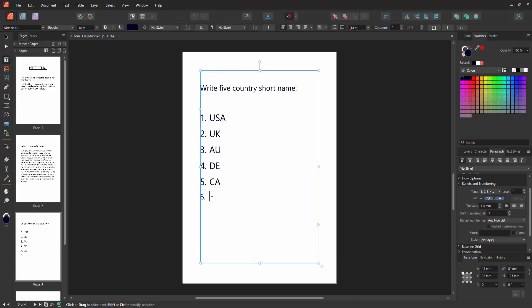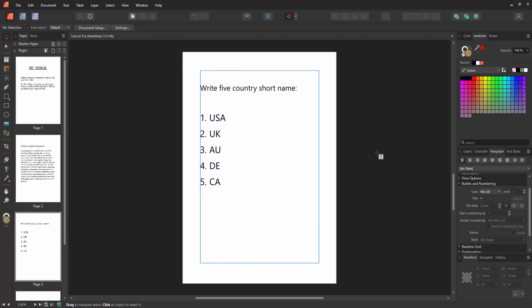We can see we've added a numbering list in this Publisher document very easily. I hope you enjoyed the video. Please like, comment, share and subscribe to my channel. Thanks for watching.